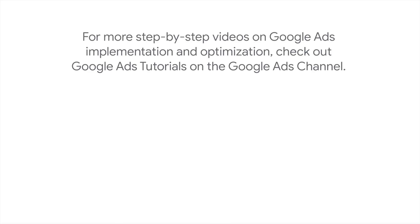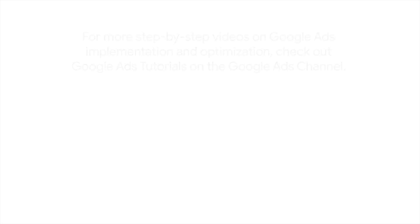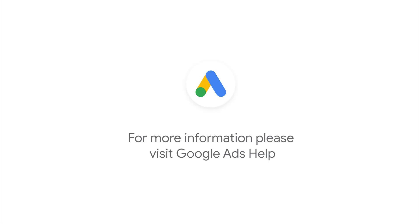For more step-by-step videos on Google Ads implementation and optimization, check out Google Ads tutorials. If you have any questions or for more information, please visit Google Ads Help.